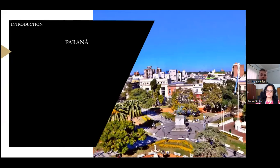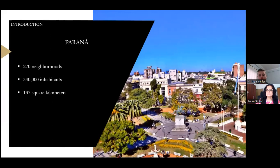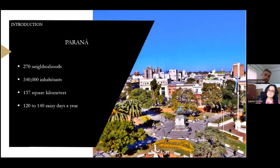Paraná is a city with almost 270 neighbourhoods and 340,000 inhabitants. It has an area of 137 square kilometres, and the annual rainy days are around 120 to 140 days.